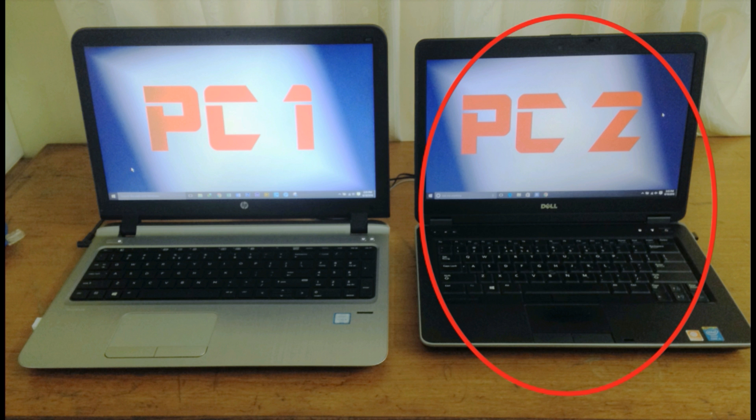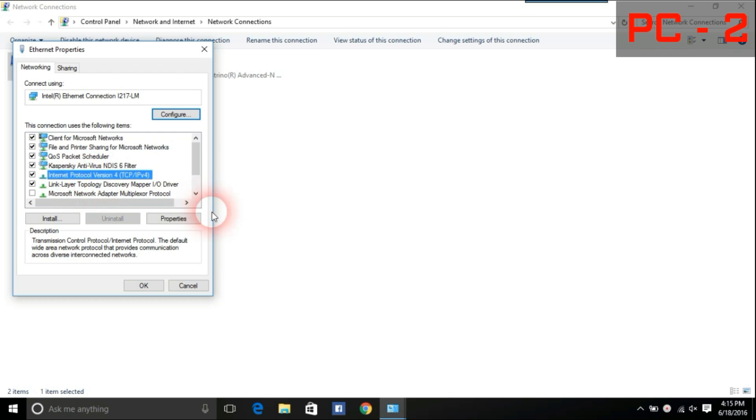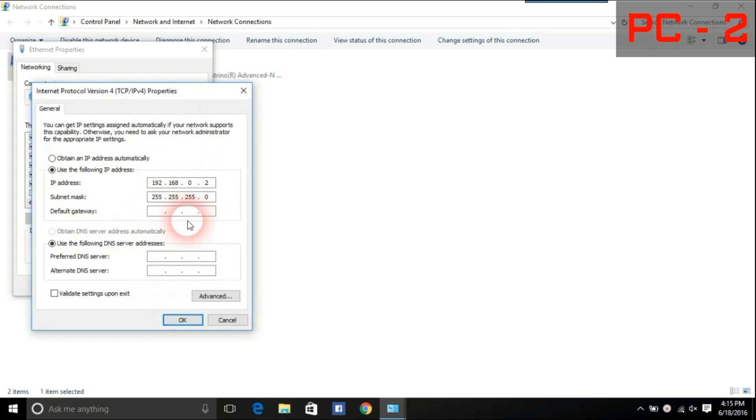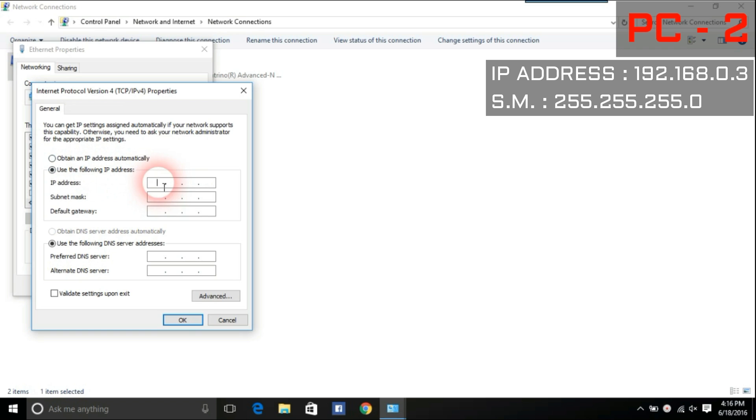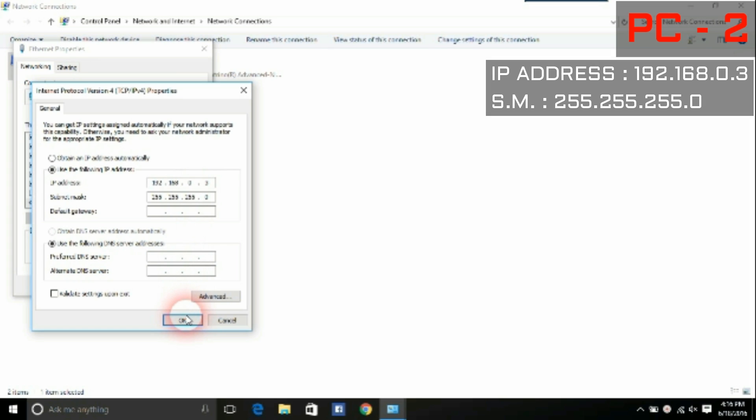Now go to PC2. After selecting TCP IP protocol version 4 properties, select Use the following IP address. Use IP address as 192.168.0.2 and